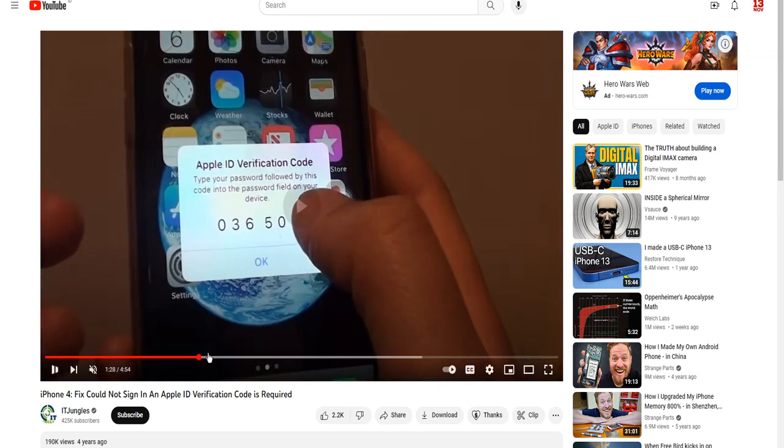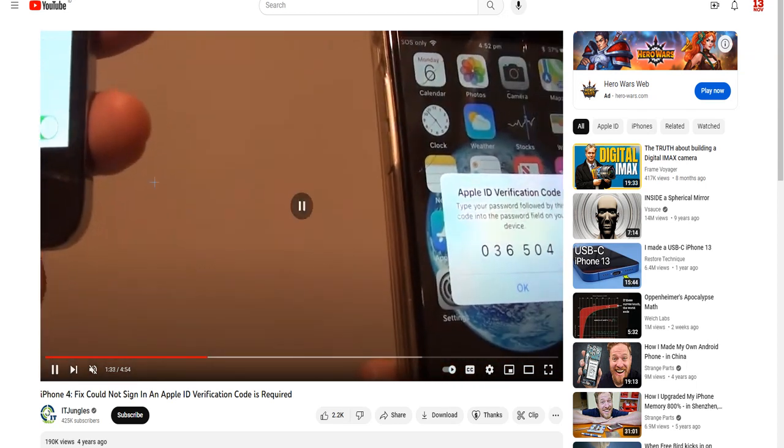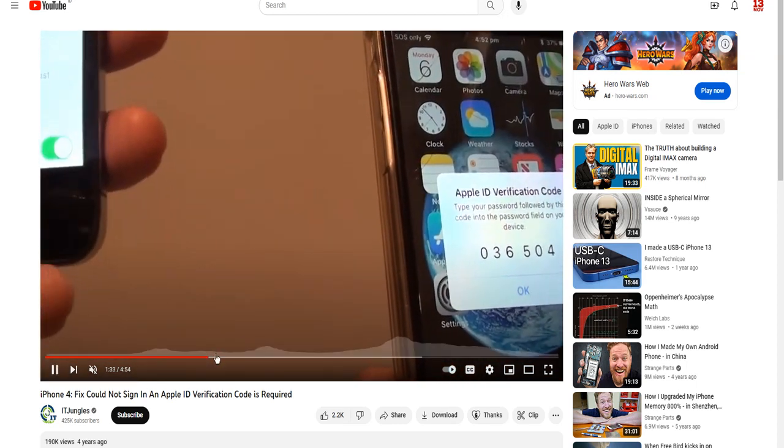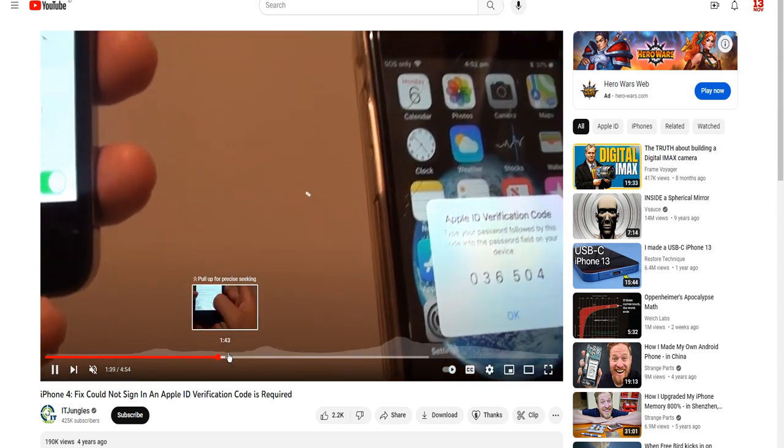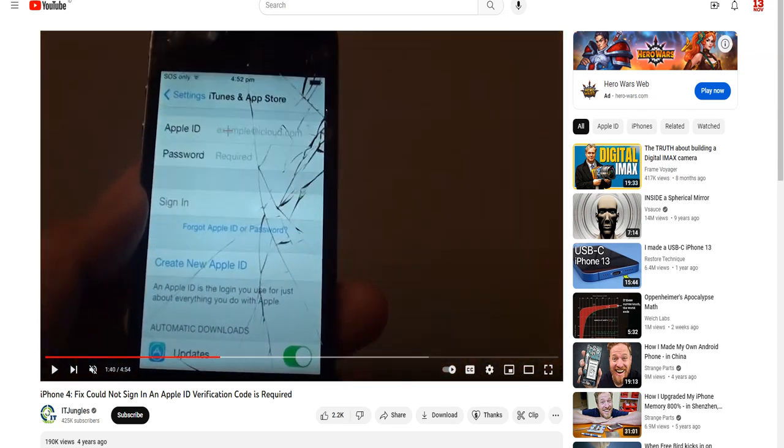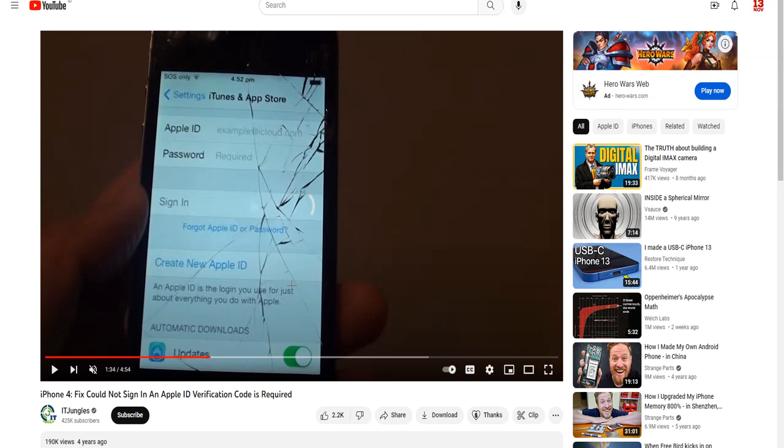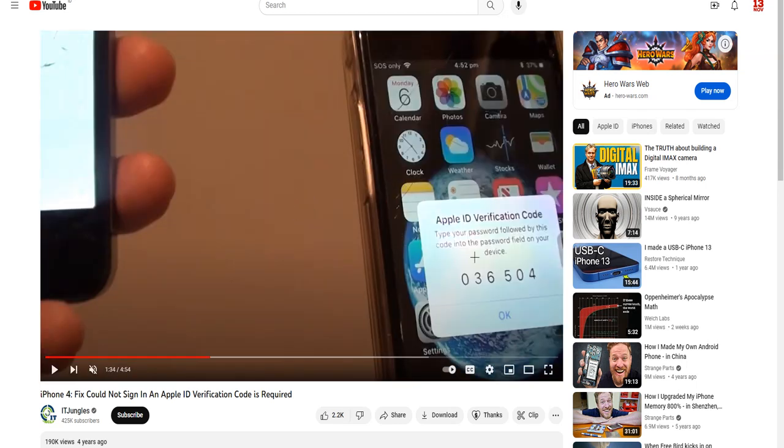Then you go back to your old iPhone, enter your Apple ID password, then after your Apple ID password you need to type that verification code. So what I'm going to show you is the solution when you don't have any other iPhone with you.